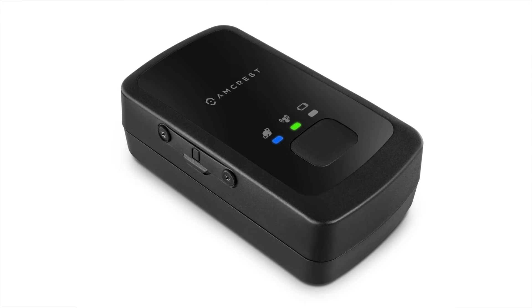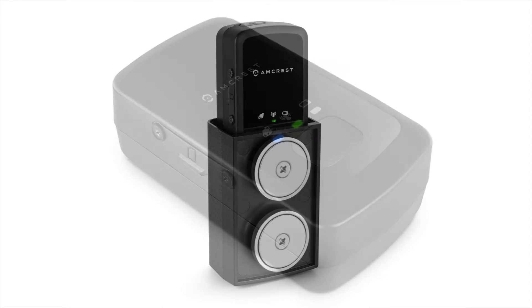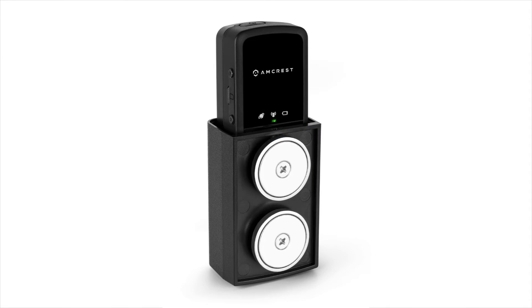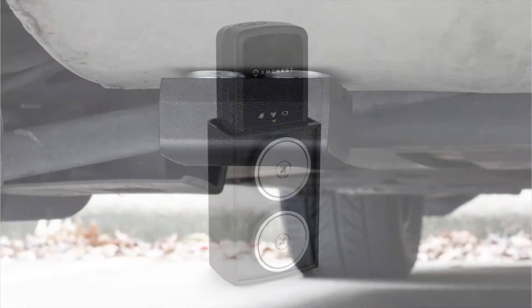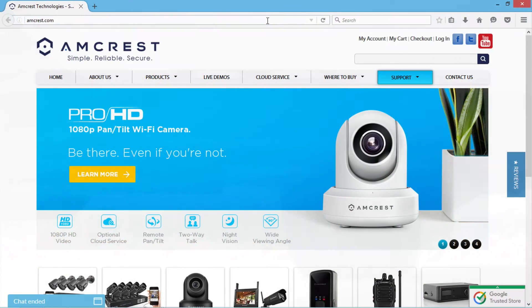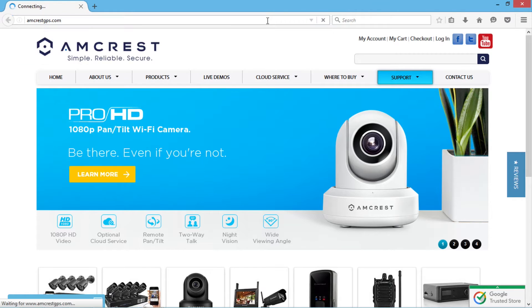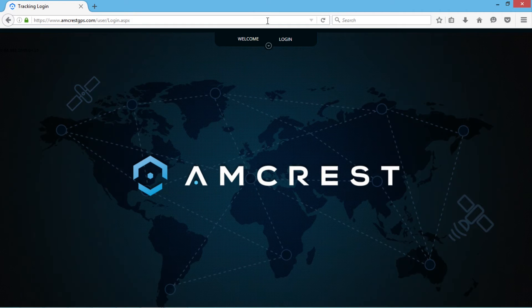Before you begin, please make sure your device is turned on and attached to the asset you want to track. Next, in a web browser, go to amcrestgps.com and log in with your credentials.